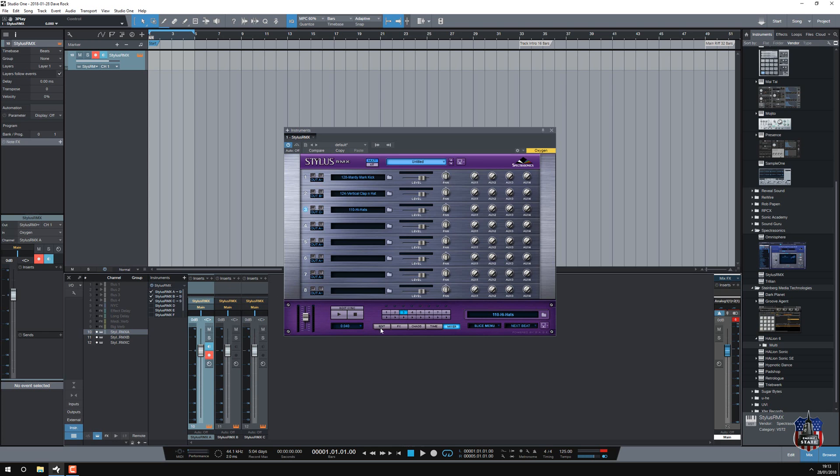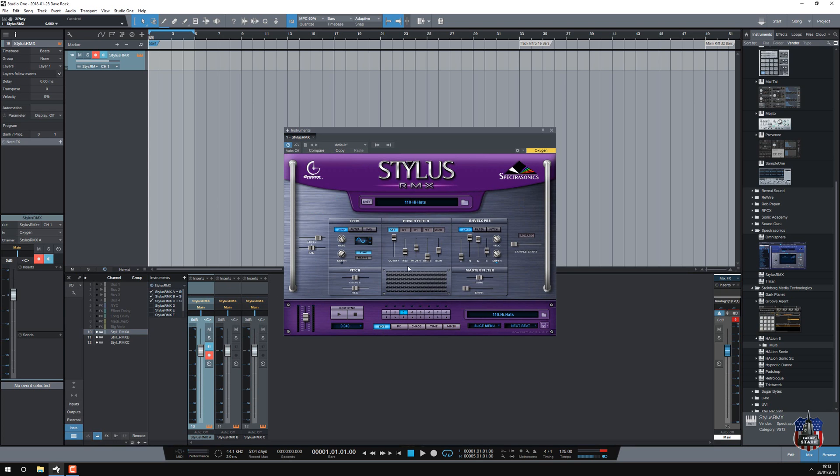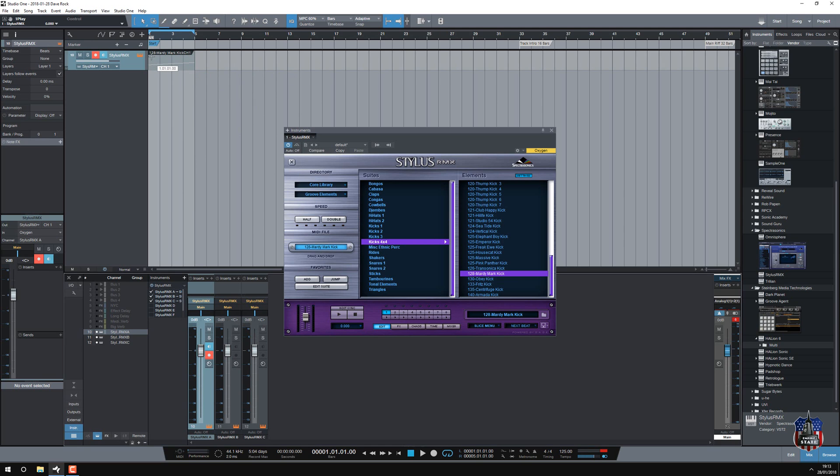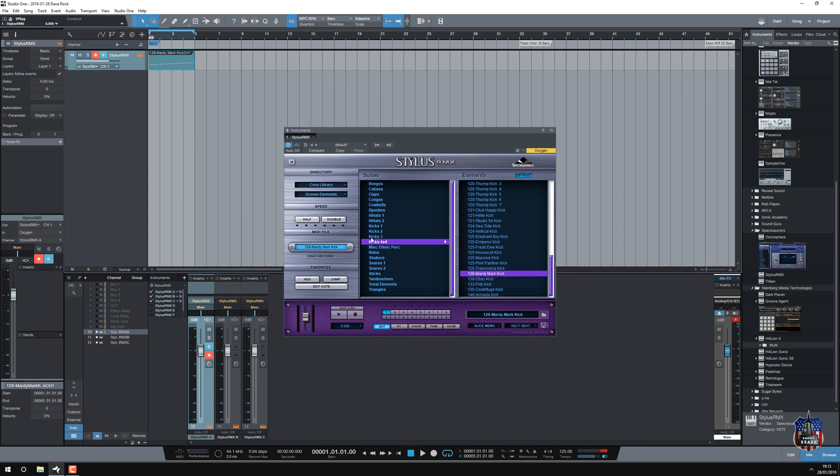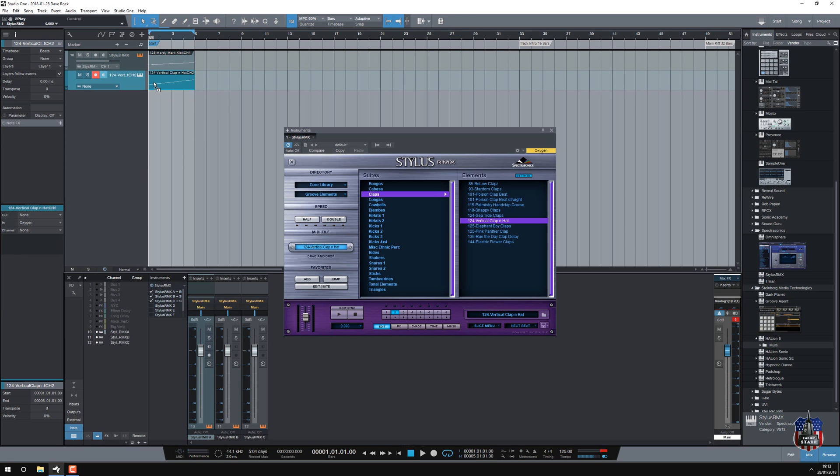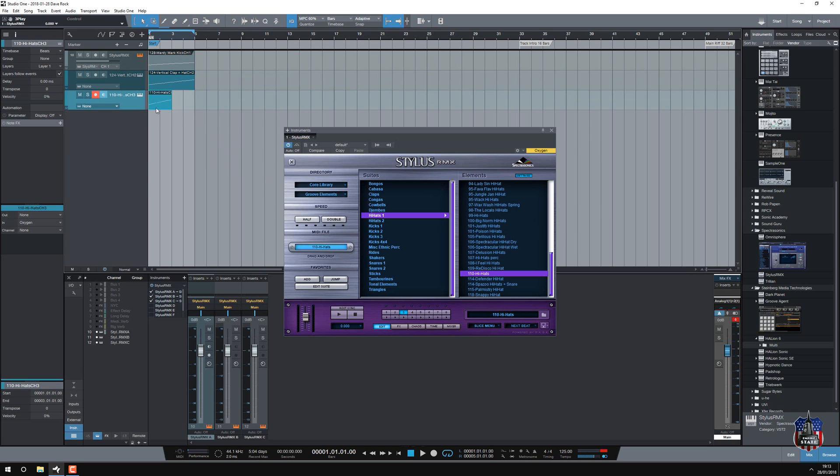But now what I need to do is get the MIDI from each of the individual elements onto the tracks. So drag, there we go, there's one, element two, drag that over, that's that, and then three, drag that over there, looks like I need to duplicate that one.